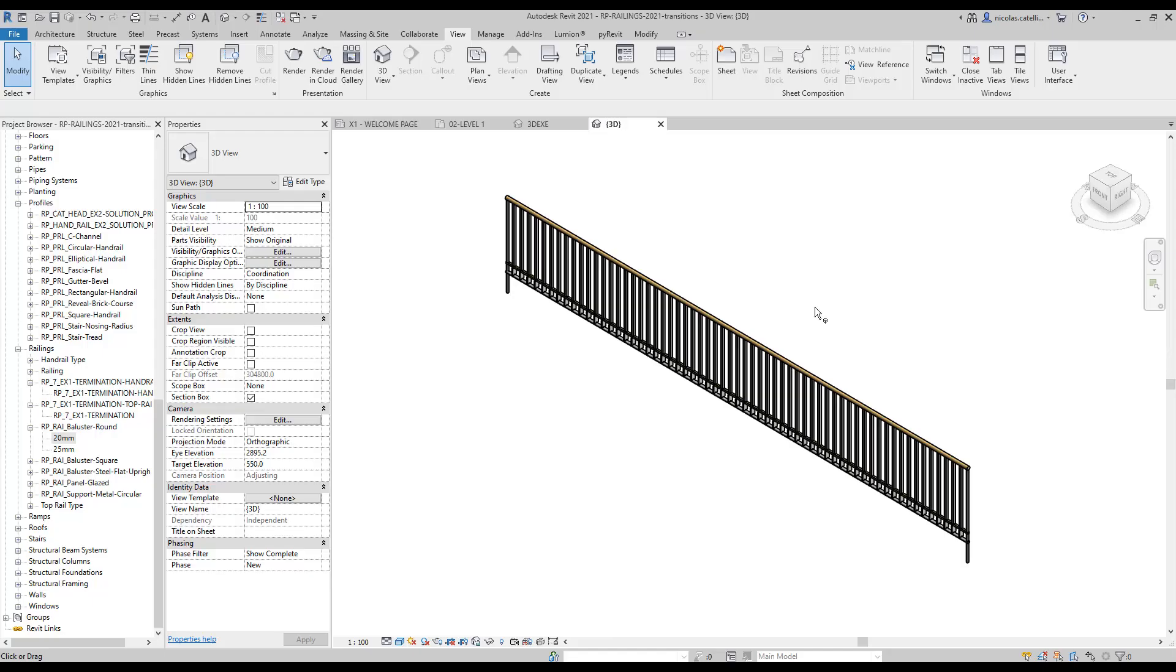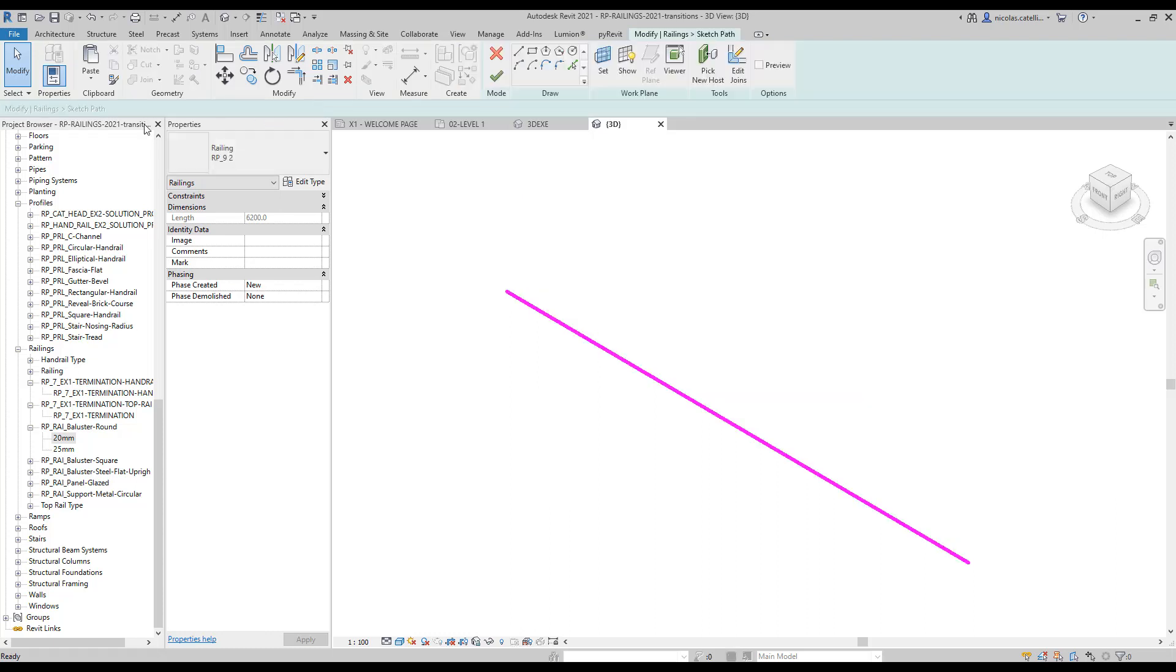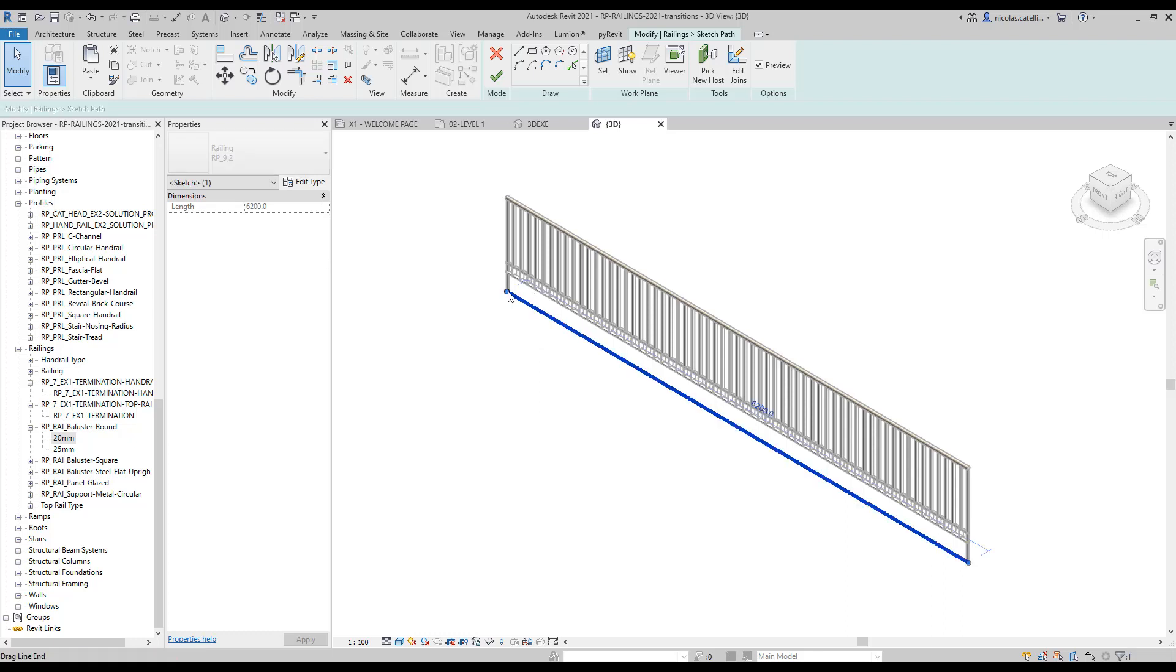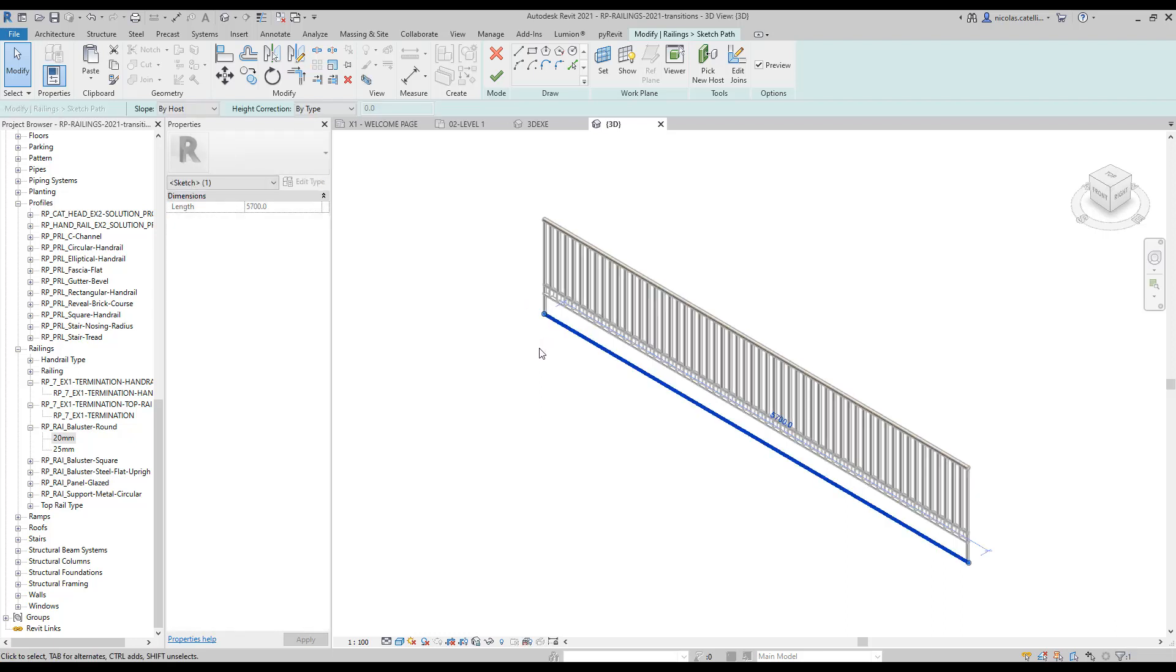Purple boundary lines are used to indicate the path of a railing. However, it is possible to use the custom path feature to extend a top rail or a handrail beyond the purple boundary line.